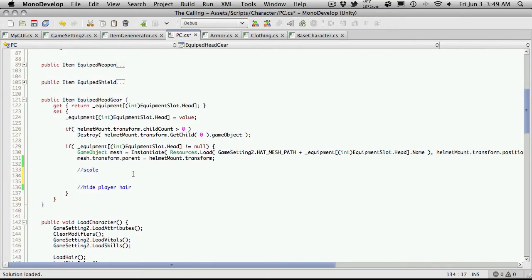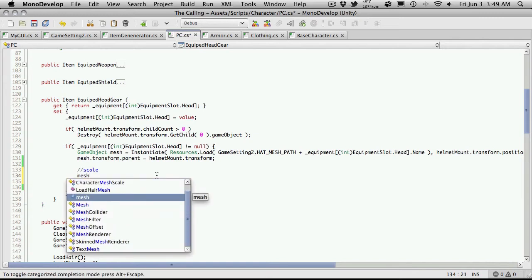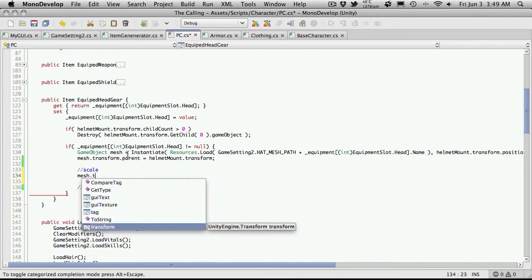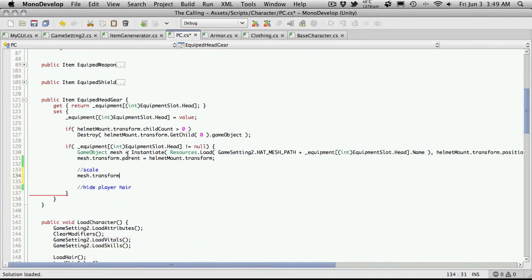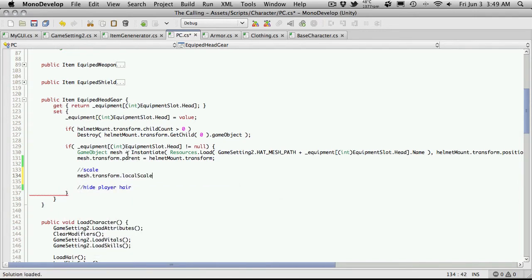There's quite a few ways you could do it but since I know everything that I have is all scaled the same, all I'm going to do is just say mesh, which is the head piece that I'm creating up here when I'm instantiating, and I'm going to say dot transform dot local scale is equal to, and then what I want to do is grab my head mount or hair mount sorry,